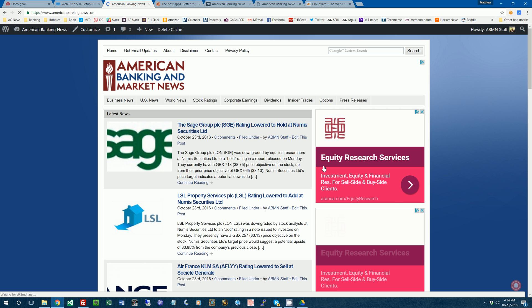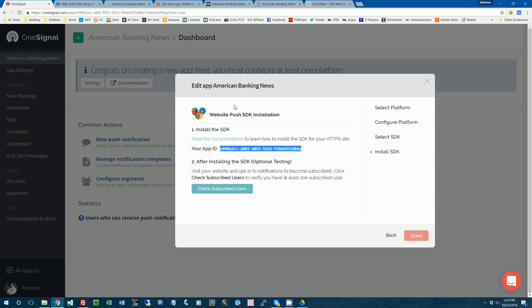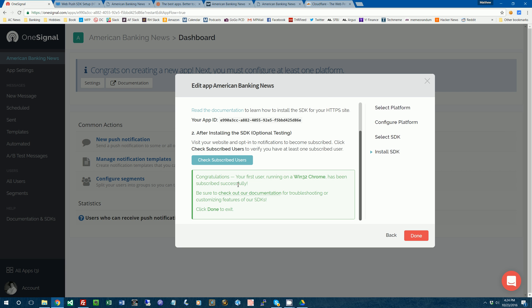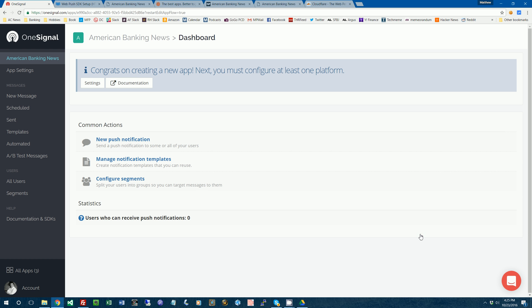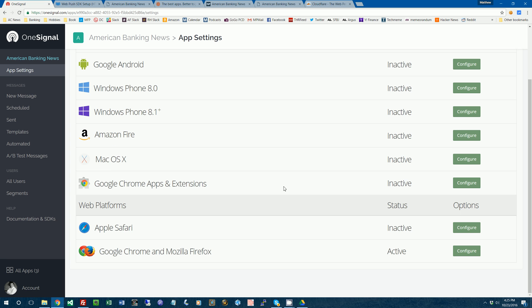So now we can go back to OneSignal. We'll check that. And it says, congratulations, your first user. That's us using Win32 Chrome has subscribed. That means it's working for Chrome and Firefox. But now we'll have to go in and turn it on for Safari. So we'll do that.